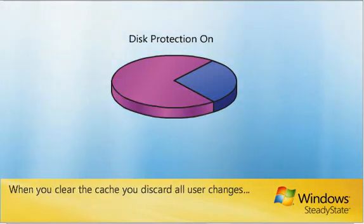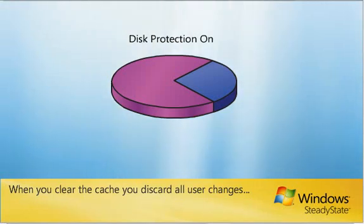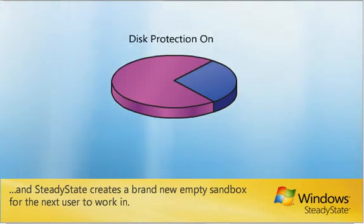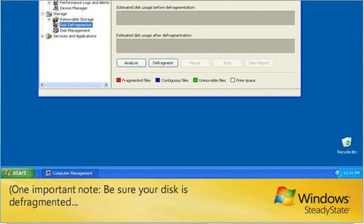When you clear the cache, you discard all user changes, and SteadyState creates a brand new empty sandbox for the next user to work in.